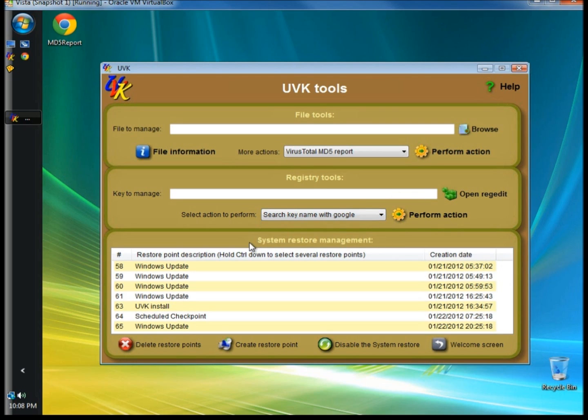System Restore Management shows all the system restore points that have been created on your computer. To manage system restore points, you have the options of deleting restore points, creating a restore point before you run the task, or you can also disable system restore.